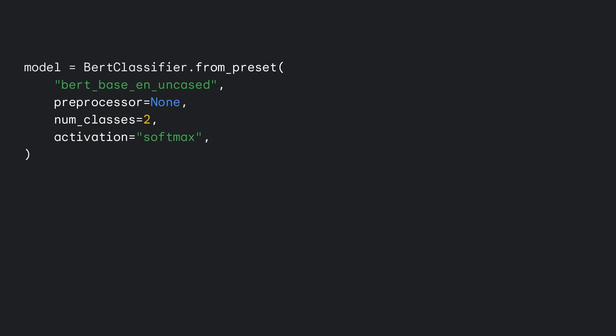To avoid invoking the preprocessor twice in your workflow, simply pass preprocessor equals none to the task constructor. Compile and fit the model like any other Keras workflow, and you're ready to go.